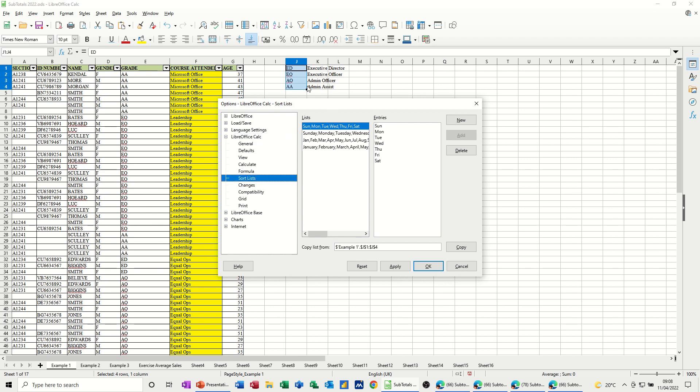So I've already highlighted that so I can just copy that in. And then that list is in that sort order there. If I click OK to that.